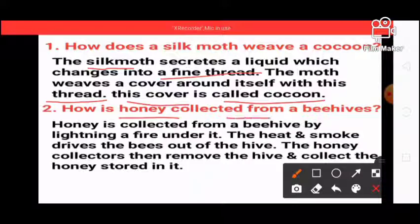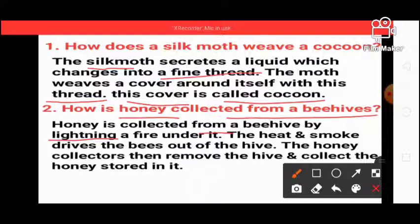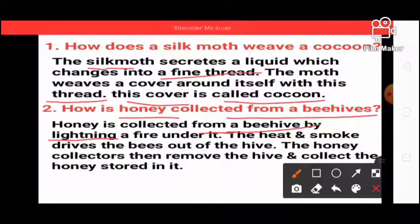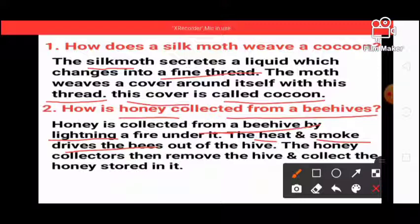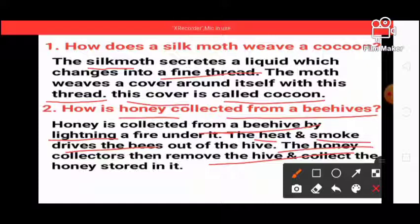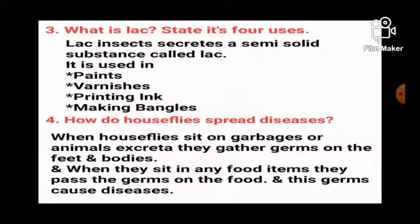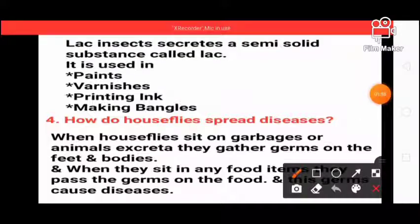How is honey collected from a beehive? Honey is collected from a beehive by lighting a fire under it. The heat and smoke produced causes the bees to fly away from the beehive, and then the honey collector collects the honey.